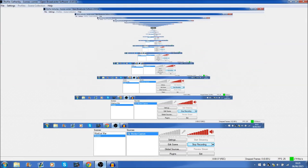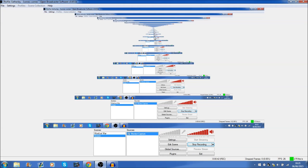So Open Broadcast Software is right here now. It's just really weird when you're recording the same screen of OBS, it's kind of a bit trippy.